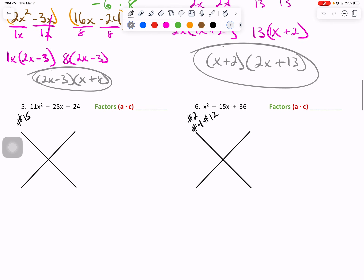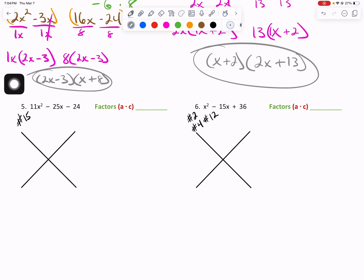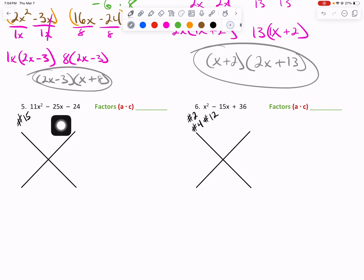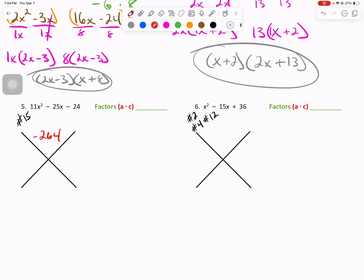For number 5: 11x squared minus 25x minus 24. Large numbers — no sweat. Get the calculator out. Someone please do 11 times negative 24 for me. You will get negative 264.